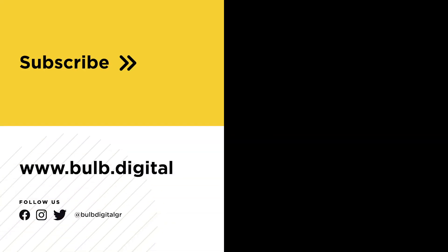I think that's it for now. And thanks for watching and we'll see you next time.